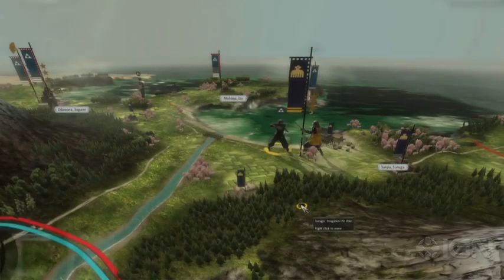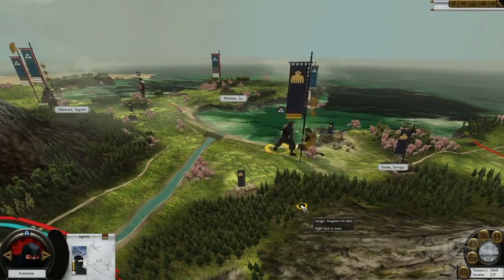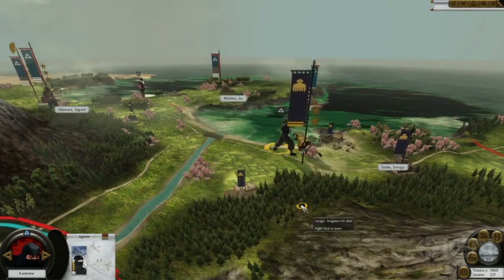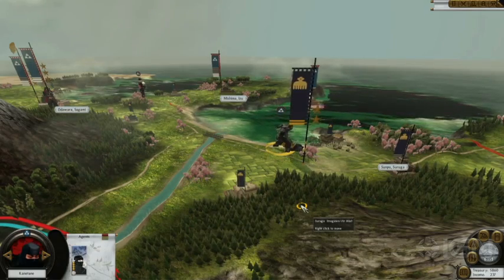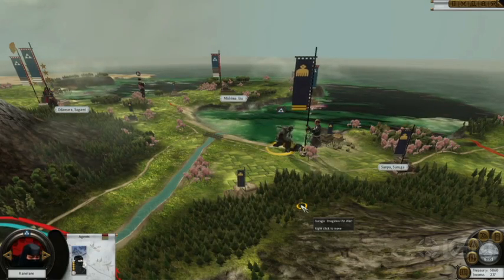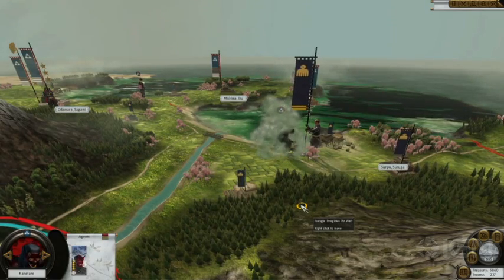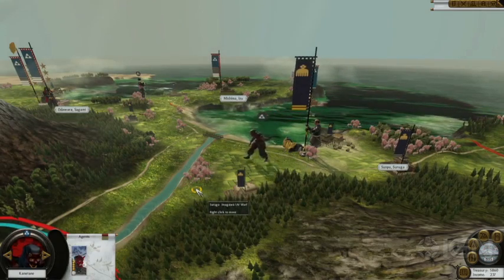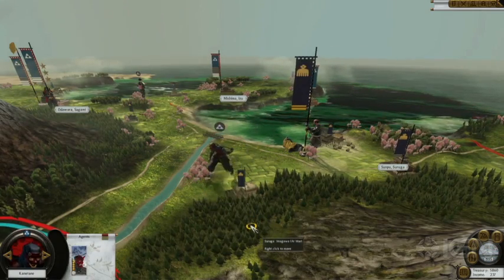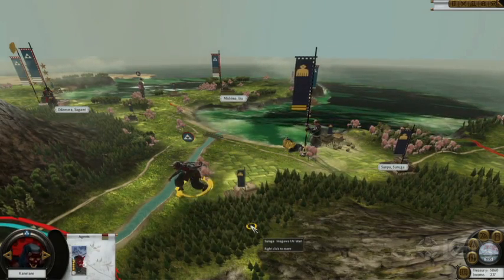So you can see here the assassination attempt has been successful. The enemy general has been killed and now nobody leads the enemy army. Our own ninja also levels up, assuming his next skill rank, and is moved safely away from the scene of the crime.